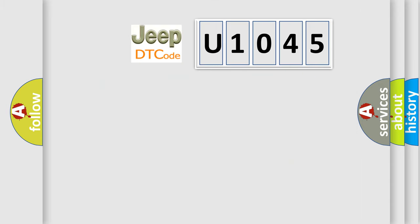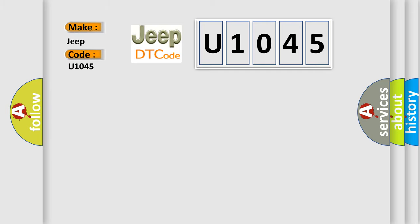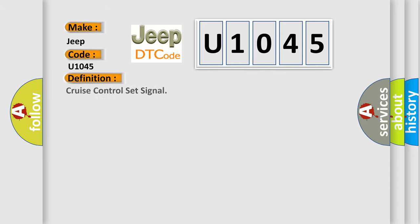So what does the diagnostic trouble code U1045 interpret specifically for Jeep car manufacturers? The basic definition is cruise control set signal.